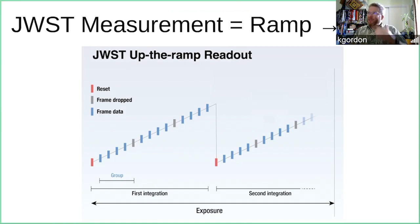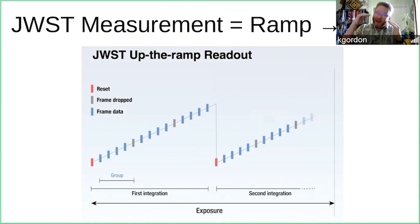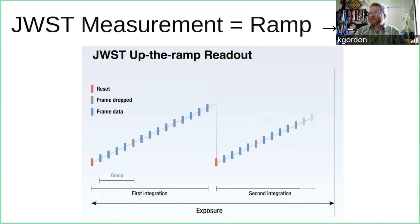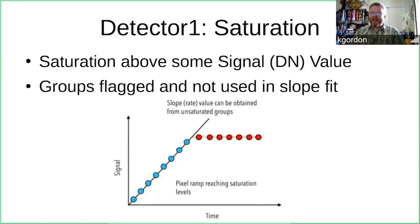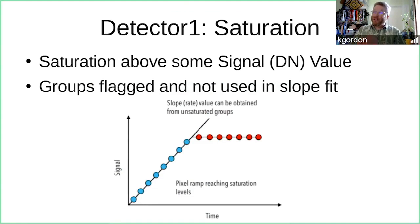Because flux is generally accumulating linearly over time, you get a ramp when you sense it repeatedly. What we're looking for is the slope of that ramp — how many DNs per second or electrons per second were detected, because that's the basic measurement. In an exposure you can have multiple integrations: you do a reset, which clears the charge from the pixels, then continue accumulating additional charge. We can detect within an integration if groups have become saturated and flag those groups, giving these detectors a larger dynamic range than a standard CCD.